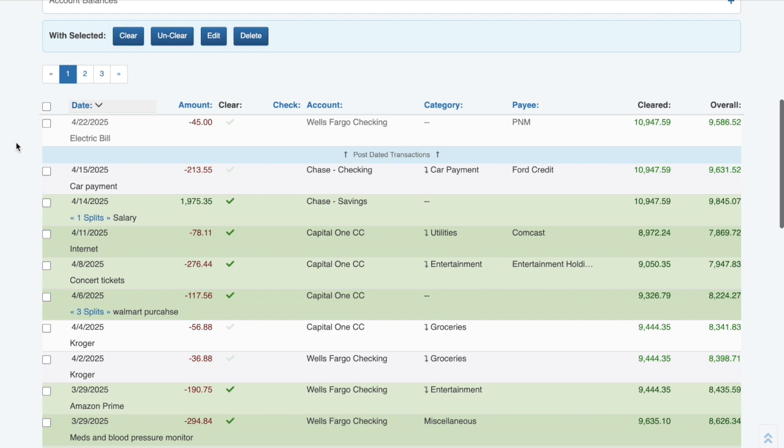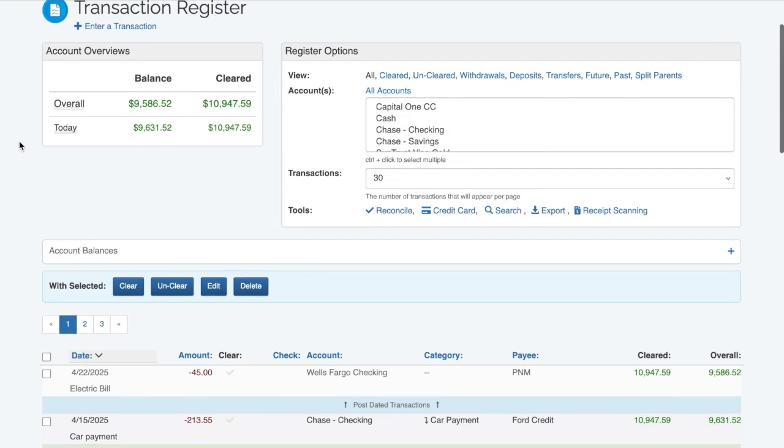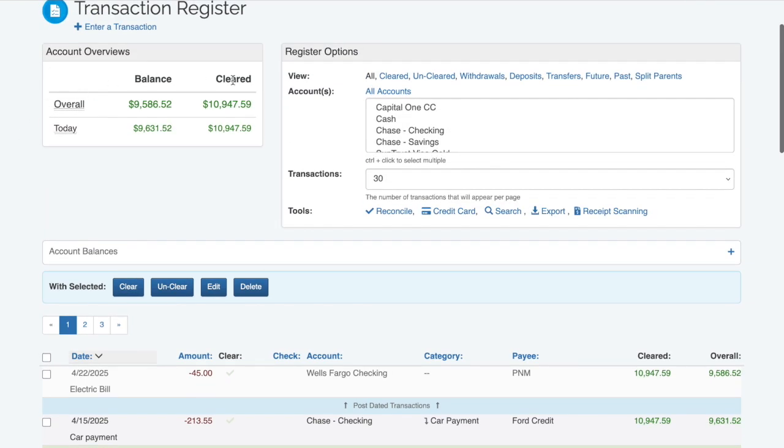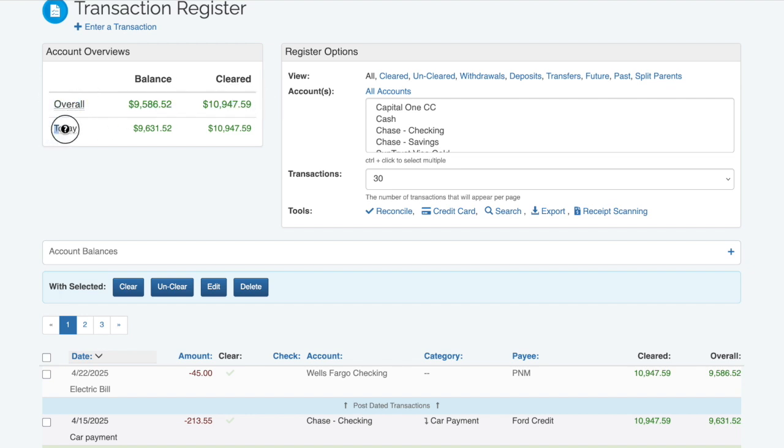Notice how the account overviews has changed slightly after adding the post-dated transaction. There are now two different balances. One that shows you the overall balances regardless of what the date of the transactions are, and another that shows the balances of all transactions up through today.